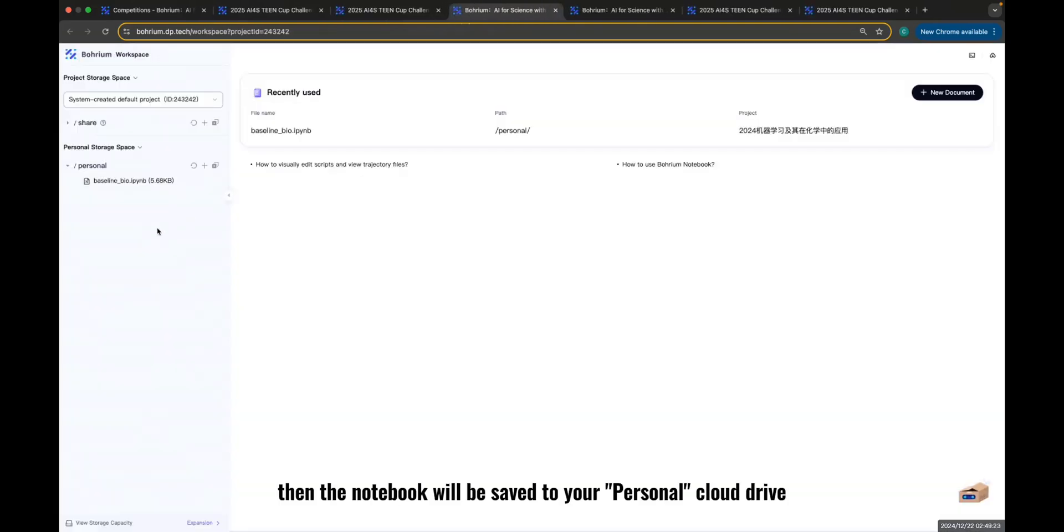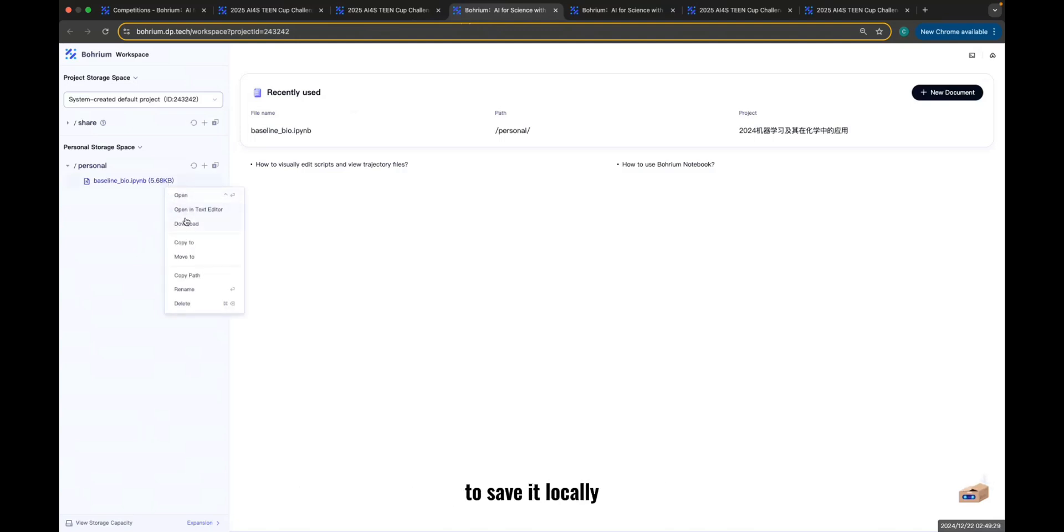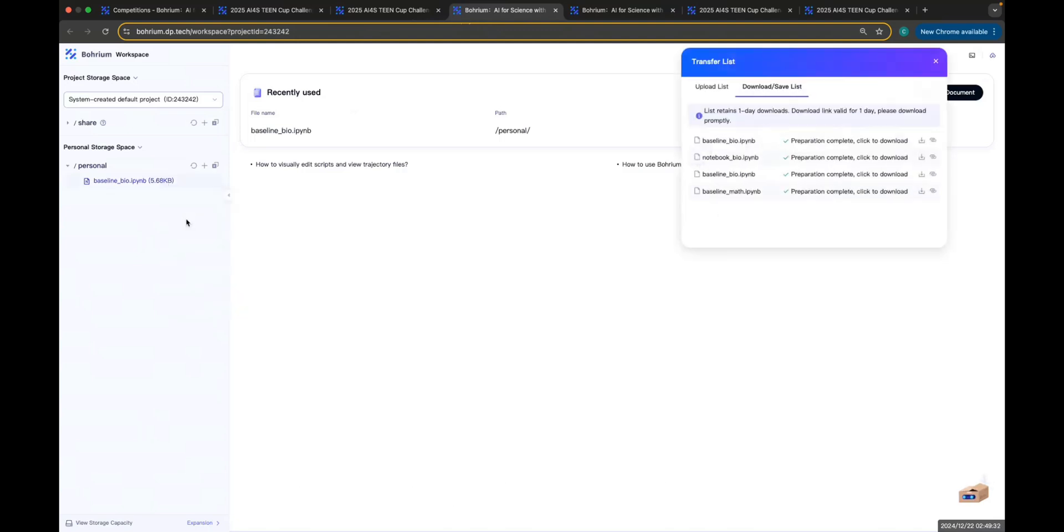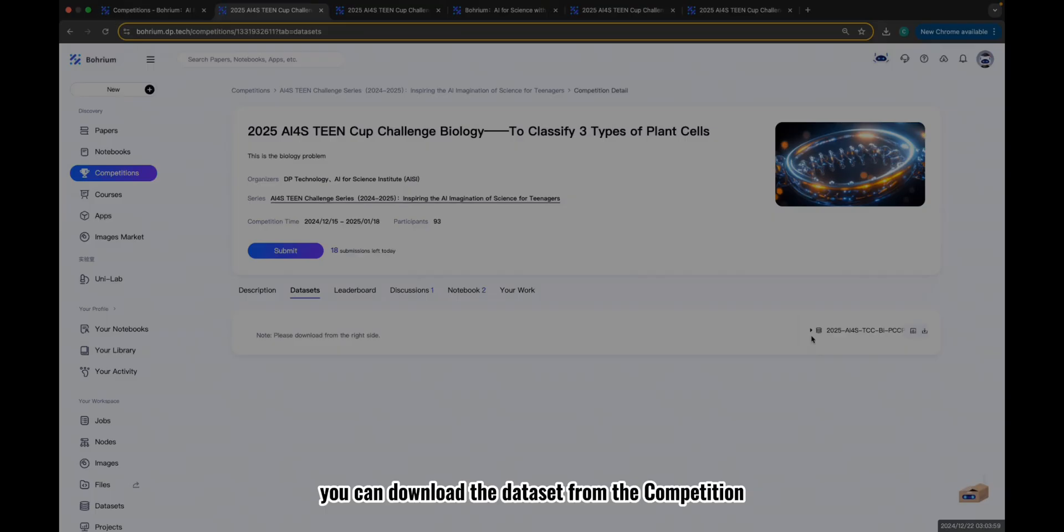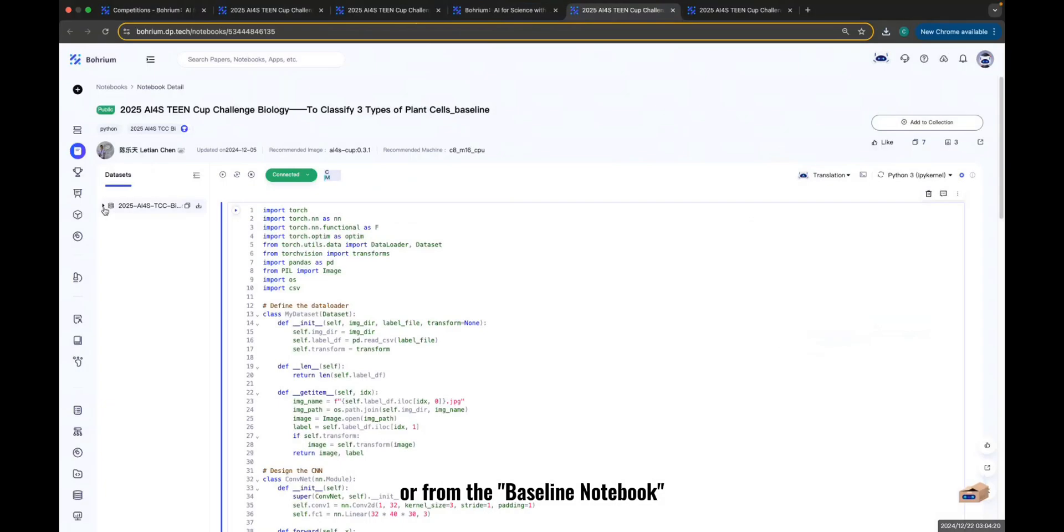Then the notebook will be saved to your personal cloud drive. Right-click the file and select Download to save it locally. You can download the dataset from the Competition dataset module or from the Baseline notebook.